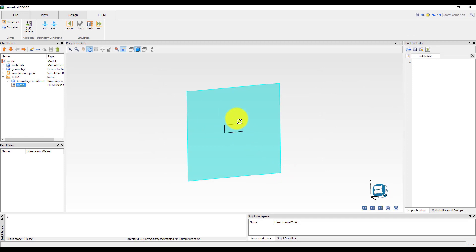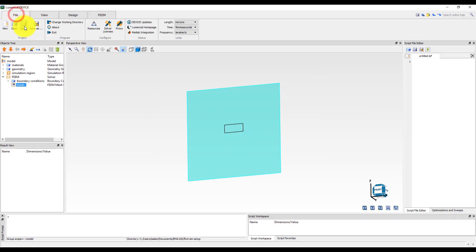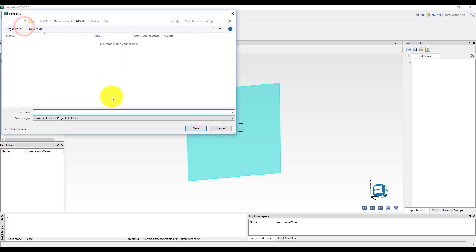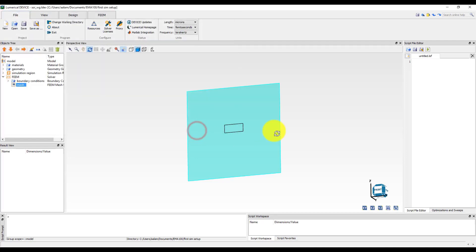The simulation setup is now complete. Save the file and name it SOI_WG.ldev. In the following units we will see how to run this simulation and analyze the results.